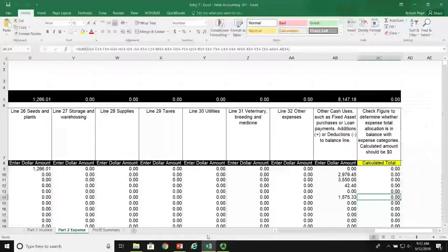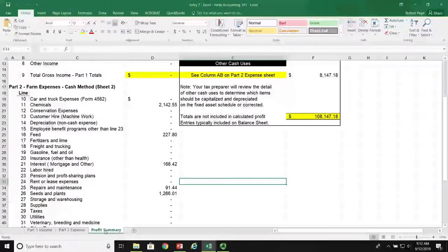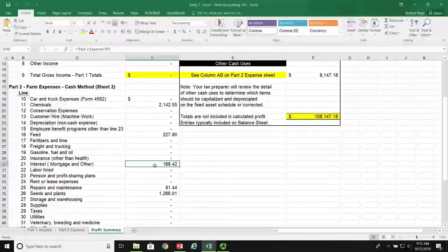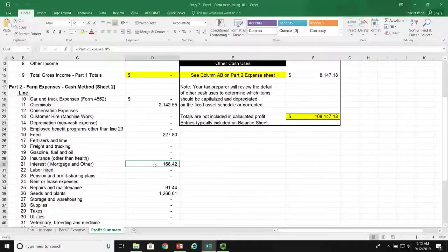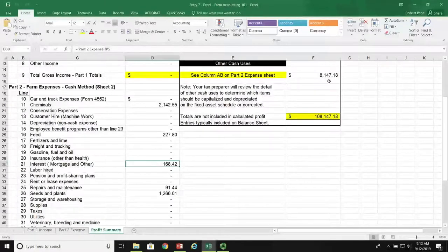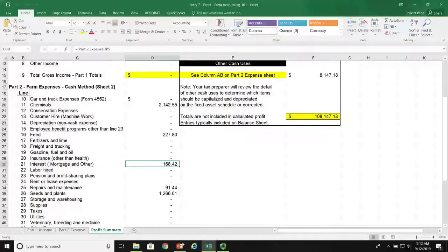The balance of the payment goes in our cash balance column in column AB. The entry is in balance. When we take a look at our profit and loss summary on sheet three, there is the $168.42 interest payment portion which is tax deductible. The balance of the loan payment is included in the $8,147.18 cash usage. Now let's move back to the PowerPoint presentation.